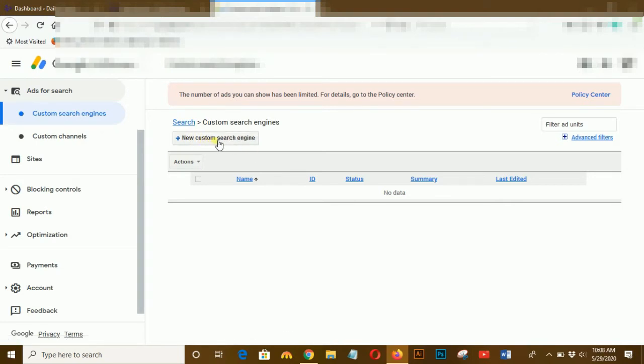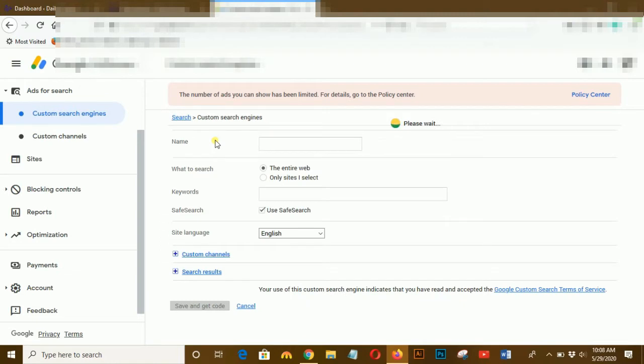Click on custom search engine and here it's custom search engine, click on this button. Give a name for it and give some keywords for it, and then get the code.